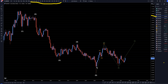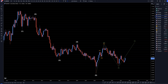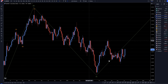On the Aussie dollar monthly, it's very clear we have three waves up for a W, three waves down for an X. I think it's now going to form three waves up for wave Y, which will probably end up going up and taking out these highs. So let's head down to the weekly time frame.